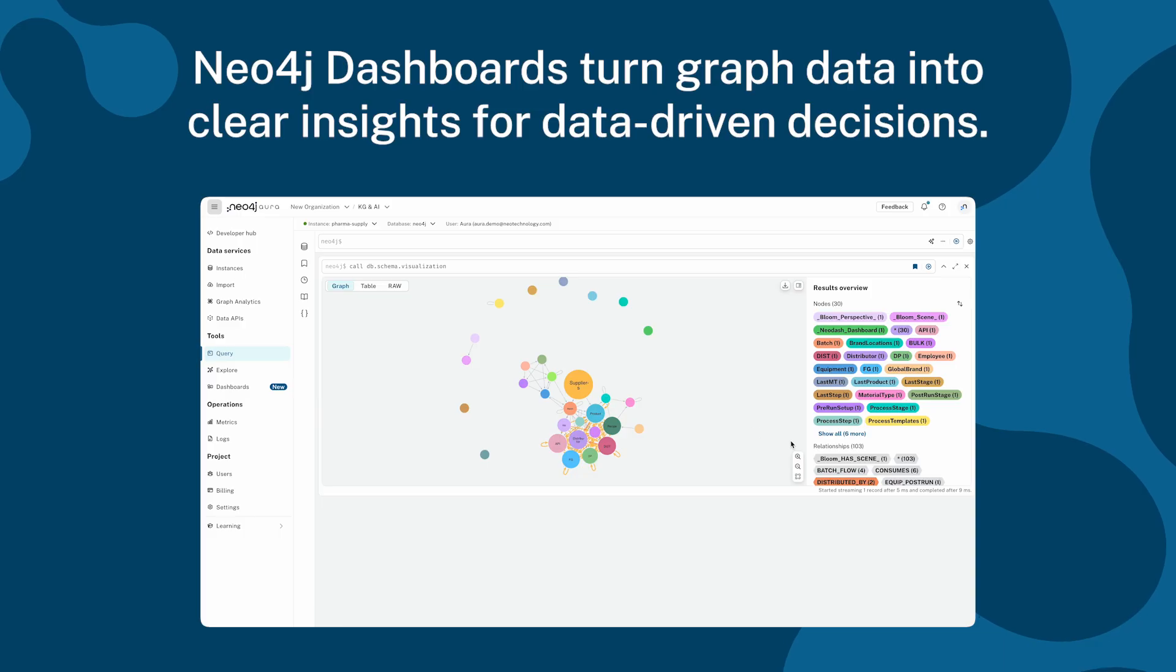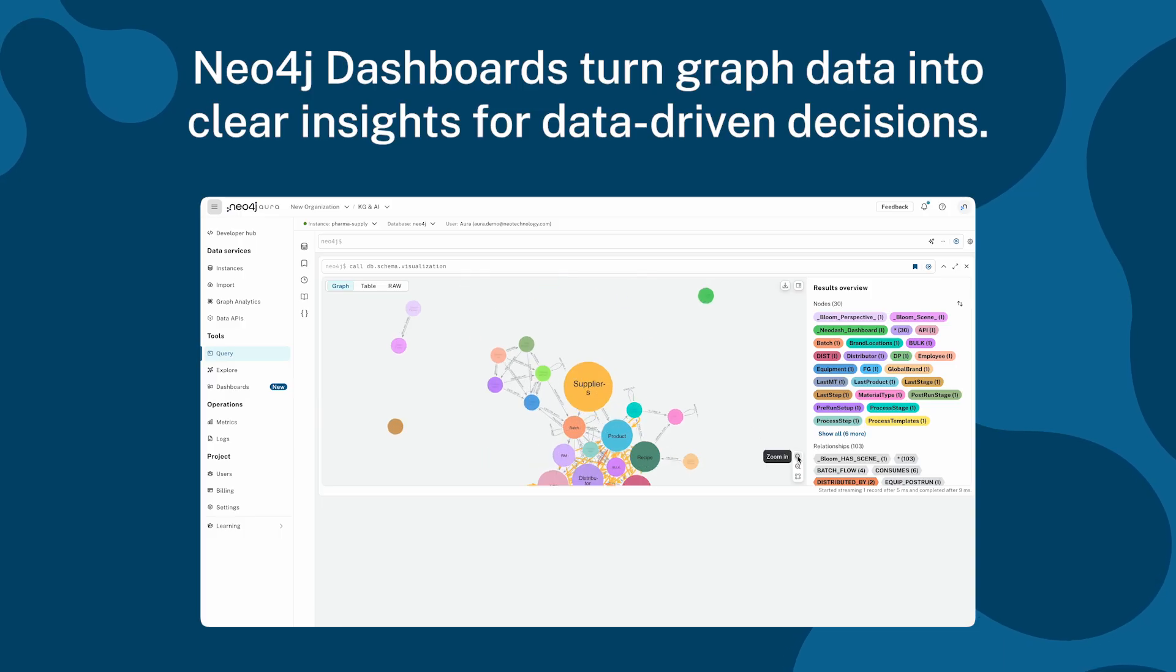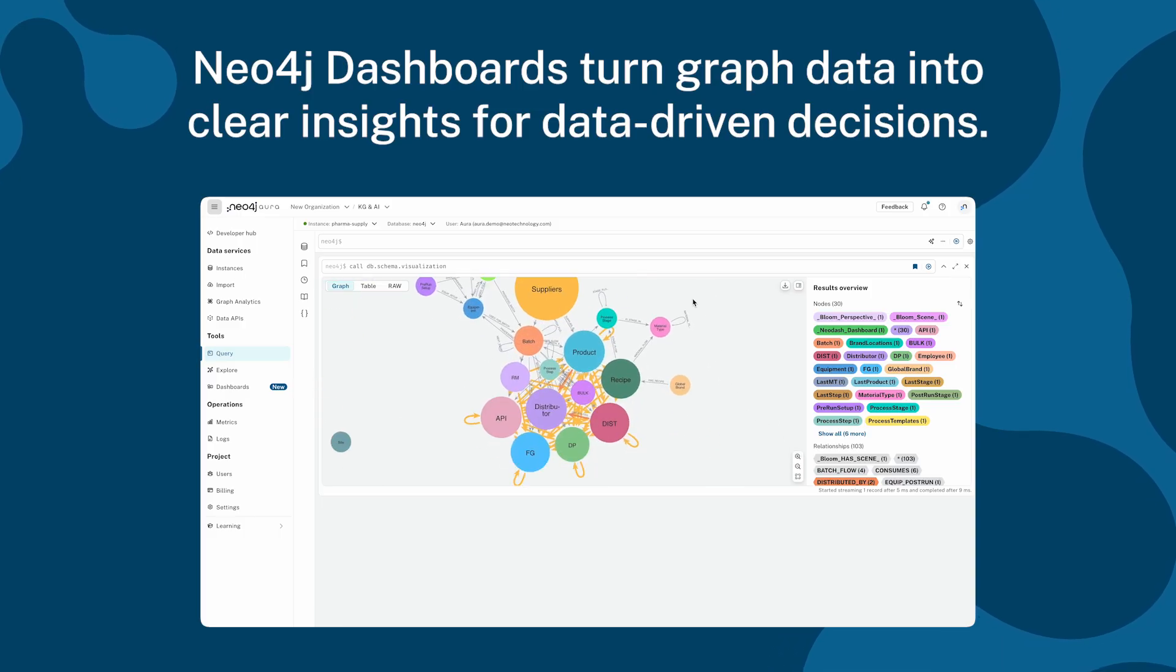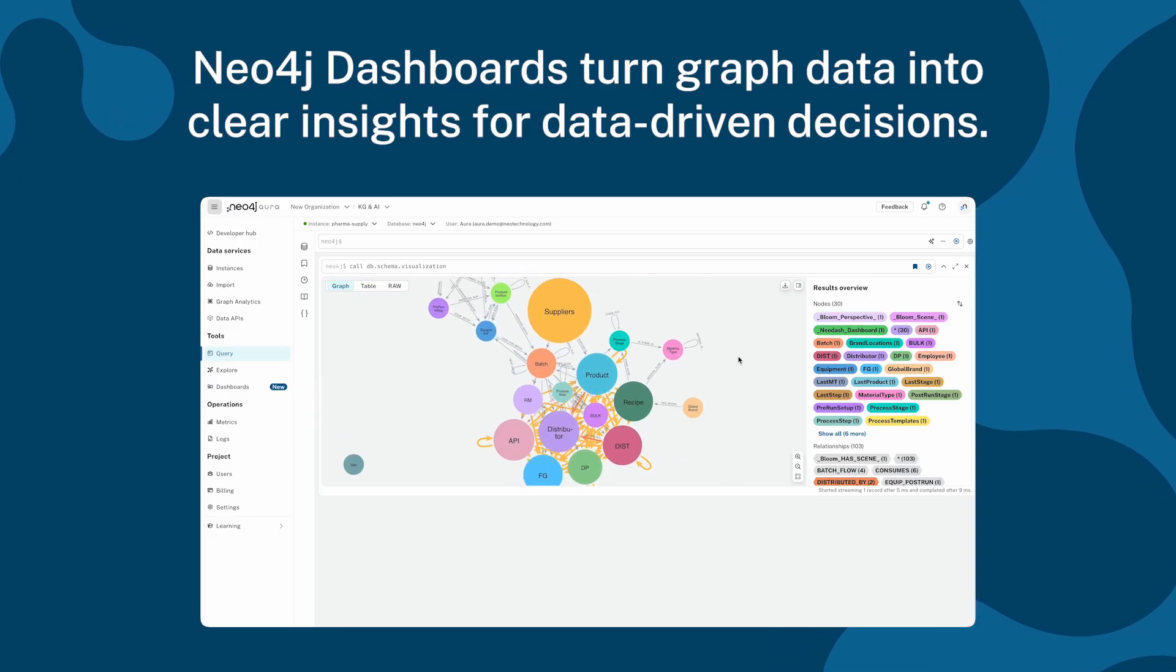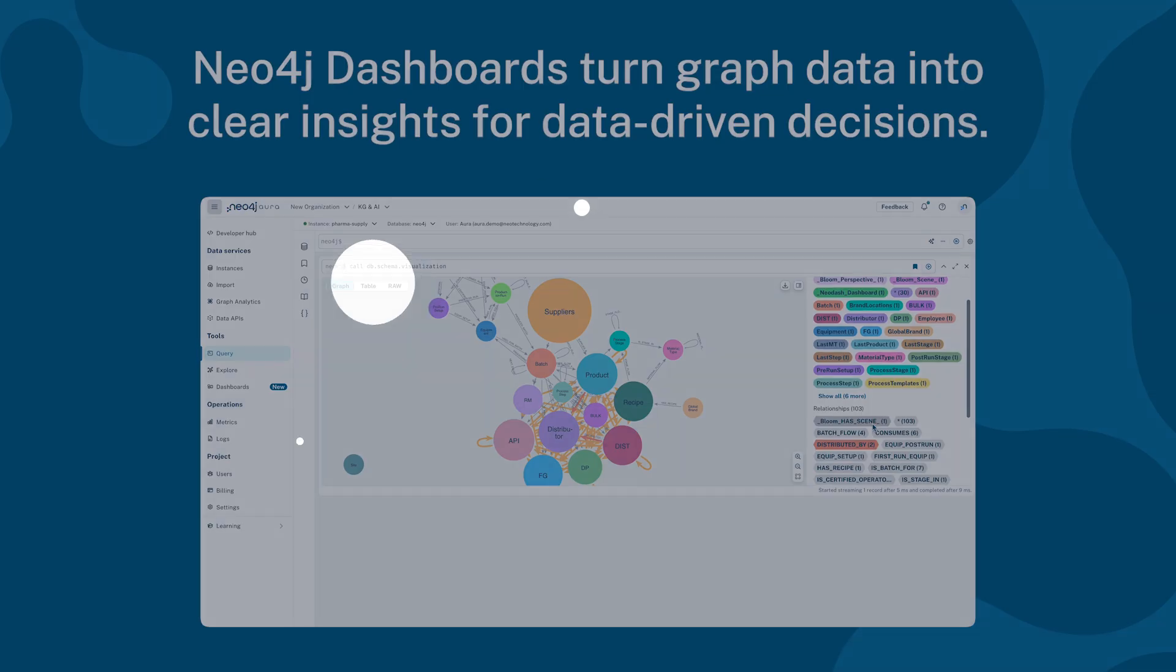Whether it's supply chains, product genealogy, or fraud detection, you can go from data to insights really fast.